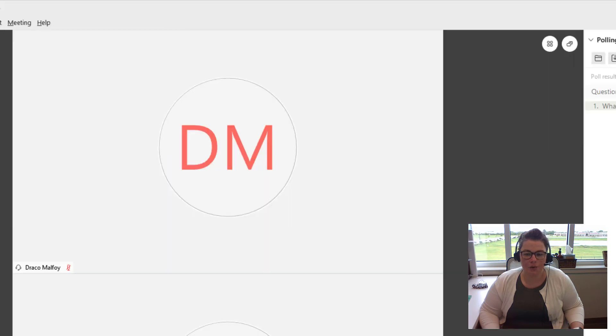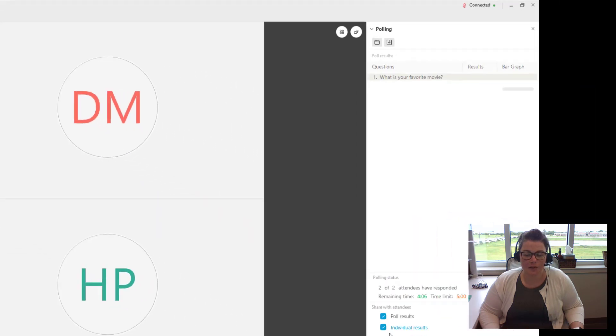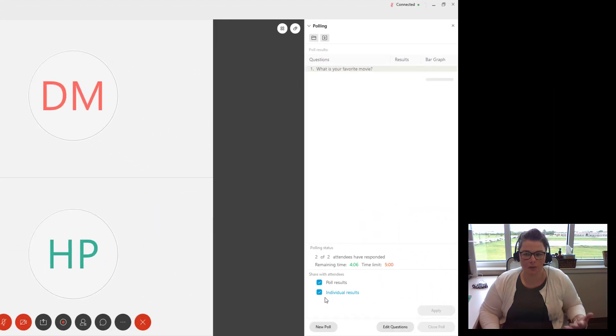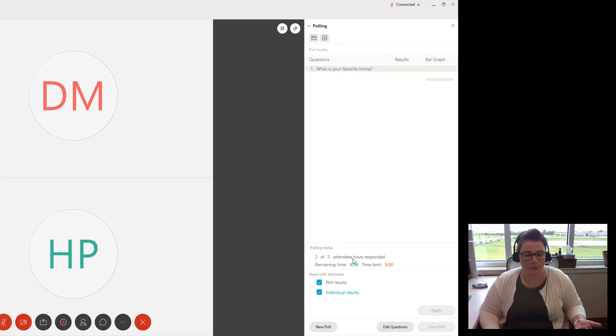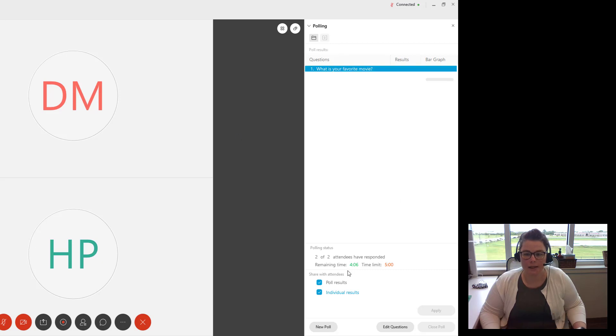Again, you can save these results so you can refer back to them later if you need to. You can save them now or you can save them when the meeting ends. So that's polling.